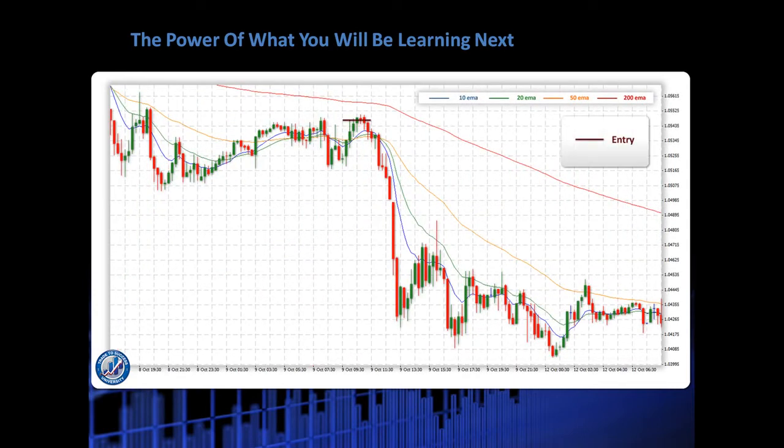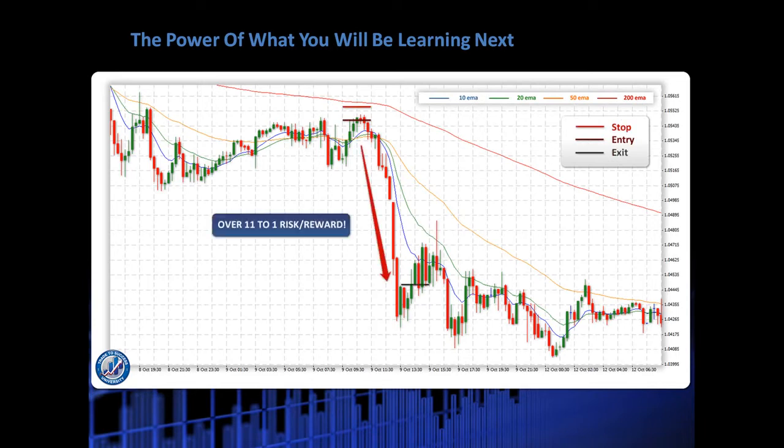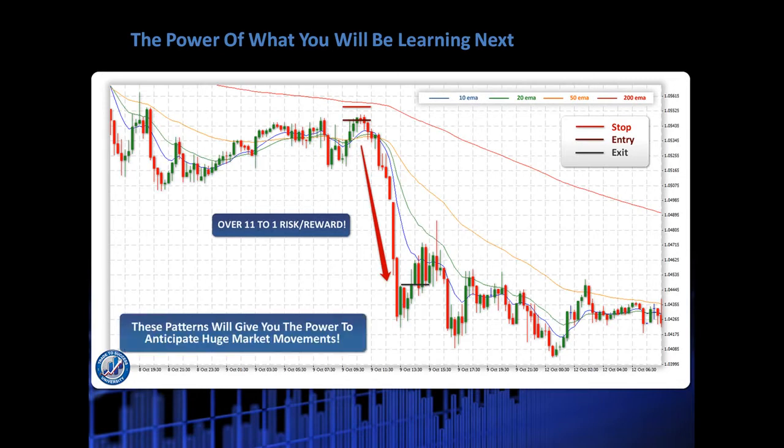This one is an awesome trade. We've got the entry as shown. And we've got the stop just slightly above. Our exit is right there at the bottom with over 11 to 1 risk reward. These patterns will give you the power to anticipate huge market movements like this. It's really exciting stuff and I can't wait to get started on this with you.